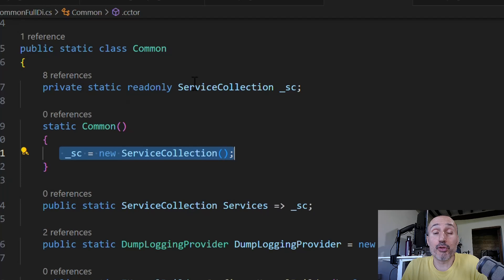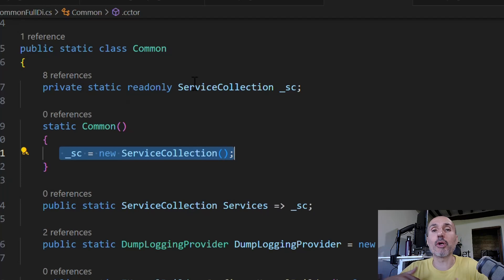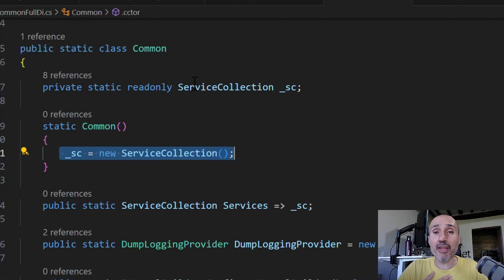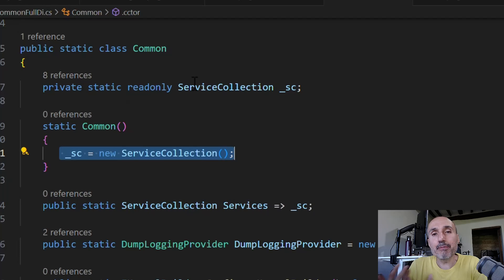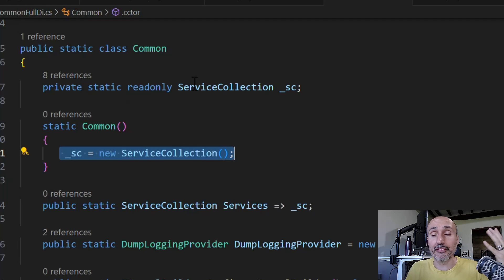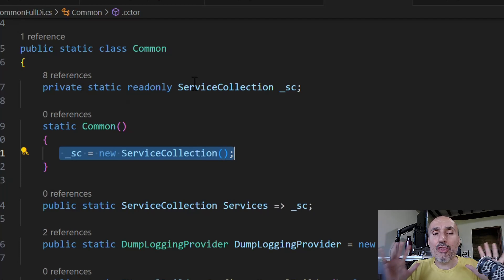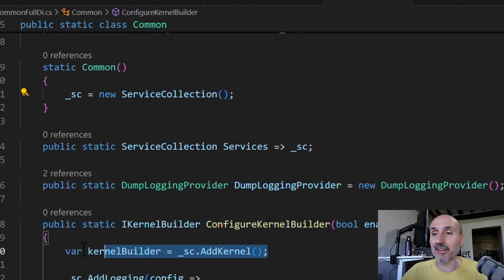In reality, you already have a service collection instance used to configure your dependency injection ecosystem, which usually comes from your ASP.NET host builder. You create a host builder, the host builder has a service collection, and you configure your services. The important thing is that when you call create kernel builder, as in all previous examples, you get a kernel builder object that has its own service collection. This is bad, because you end up with a primary service collection where all your objects reside, and a separate one for semantic kernel. In the vast majority of systems, you want to use the add kernel method instead.